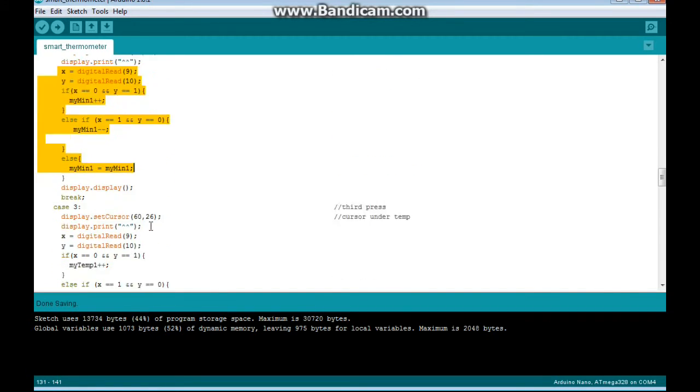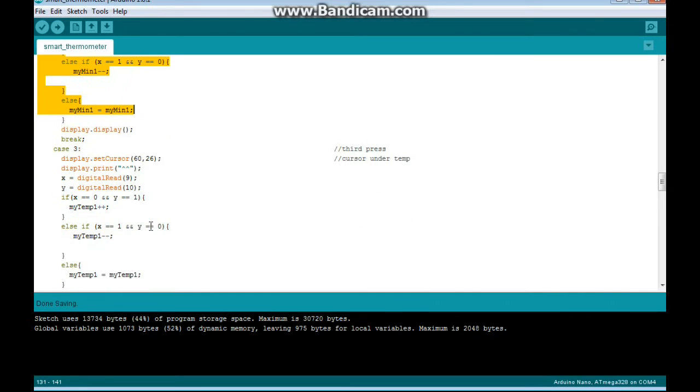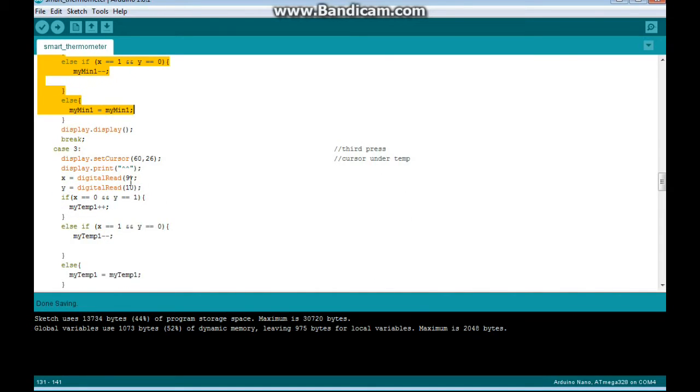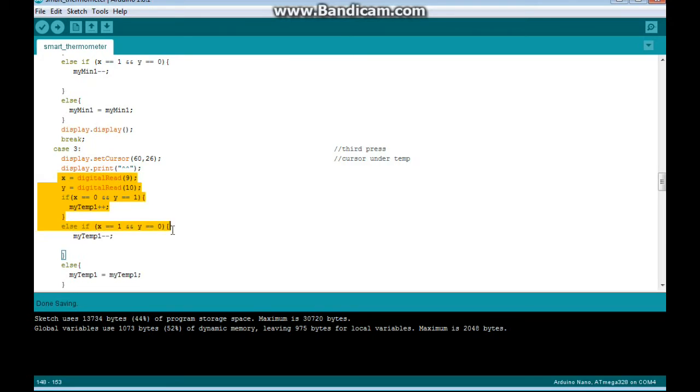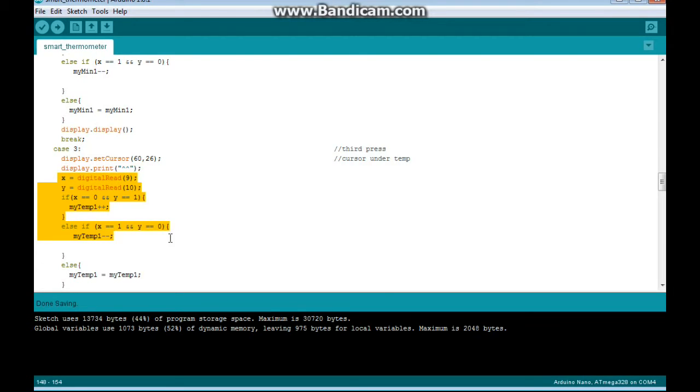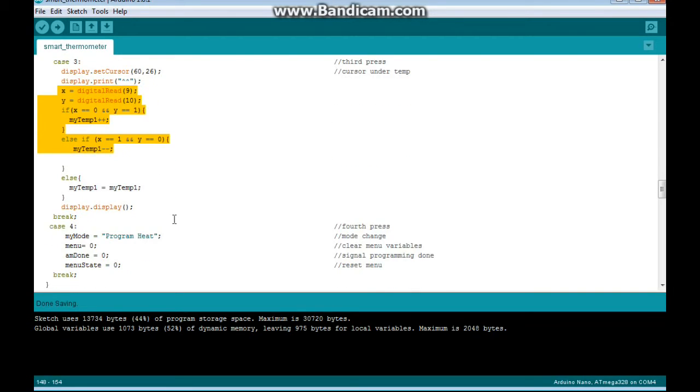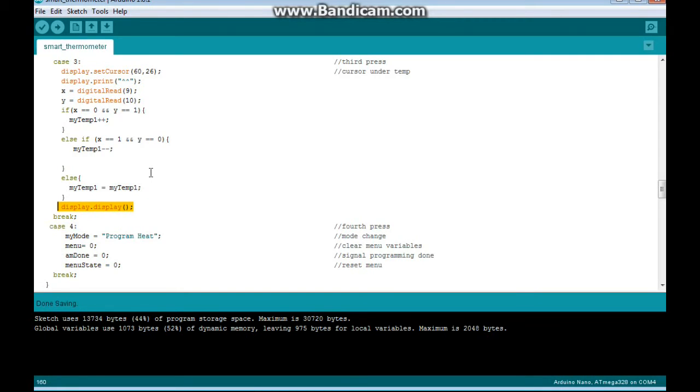And then if we press it again, it puts the cursor under the temperature, prints the carrots under there, they're pointing at the temperature. We do the rotary encoder read. Clockwise, we increment. Counterclockwise, we decrement. And of course at the end, we display what we've done.